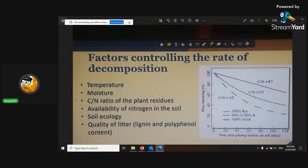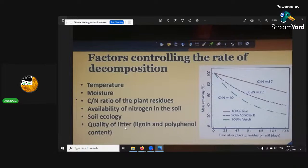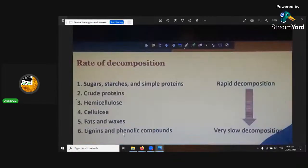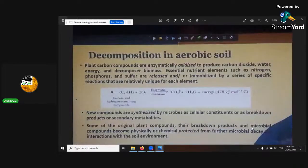And the availability of nitrogen is very important. Soil ecology and the quality — has it got much lignin and phenolic compounds? If it does, remember from that chart, it's going to be very slow to decompose.